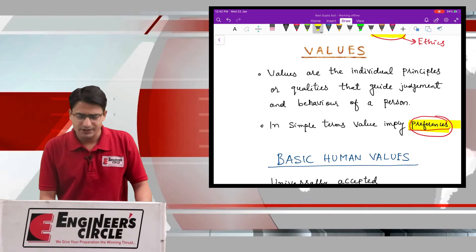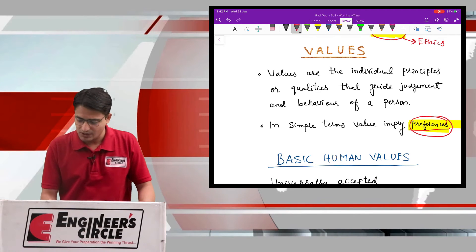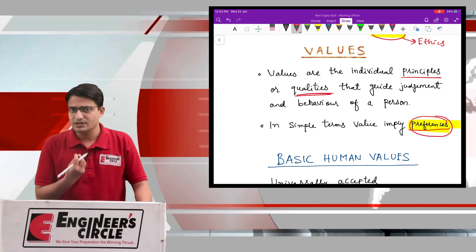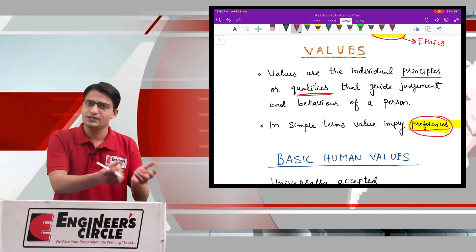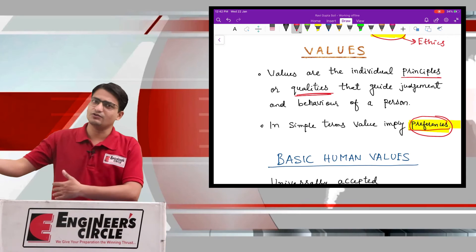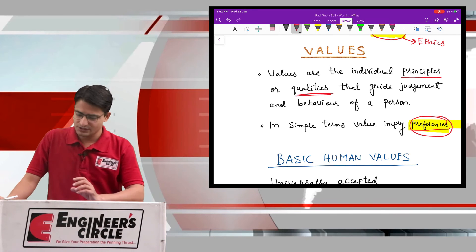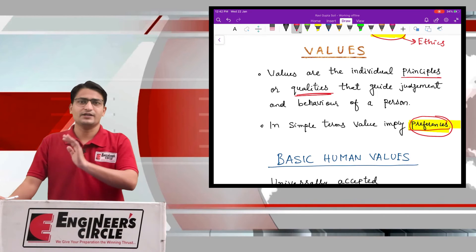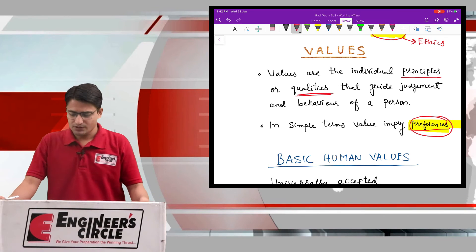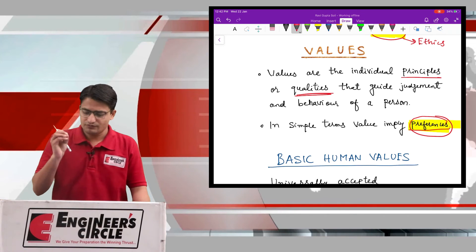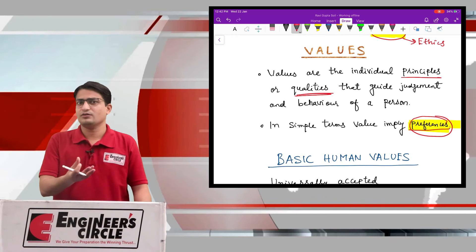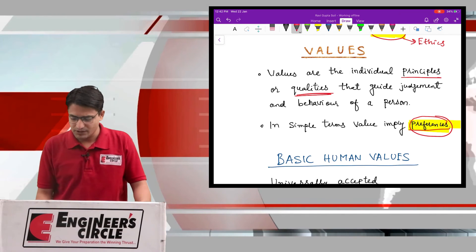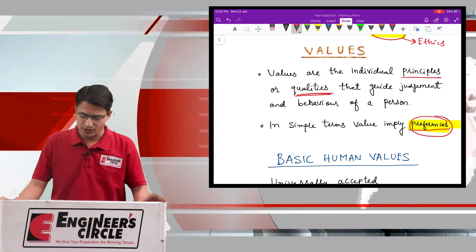Values are the individual principles or qualities. One person can prefer one quality; another person can prefer another quality, and depending on these preferences their ethical conduct can also vary. So to summarize: values are the reasons behind your morals or ethics — they are simply your preferences.